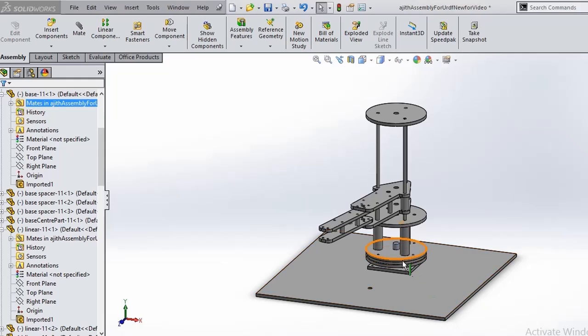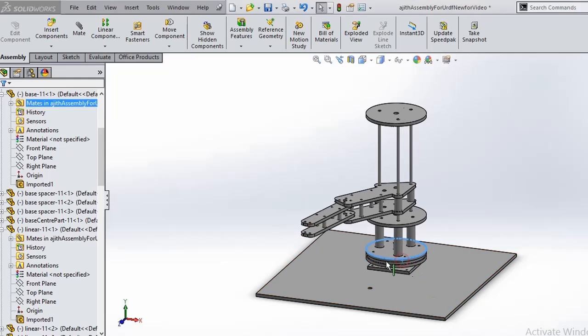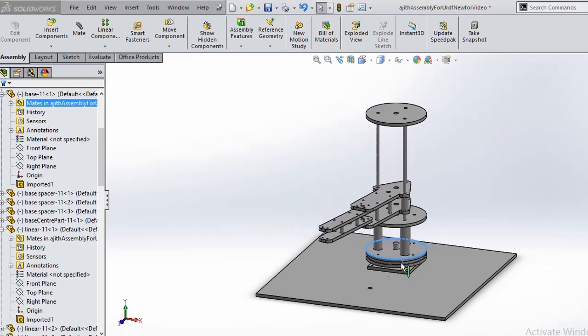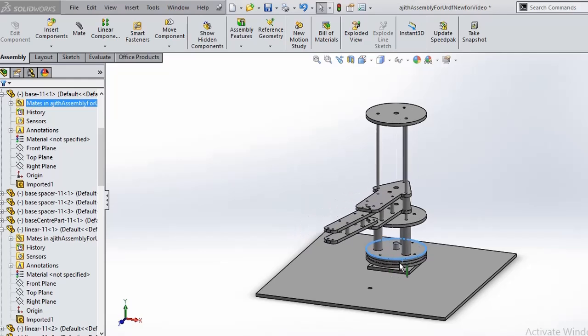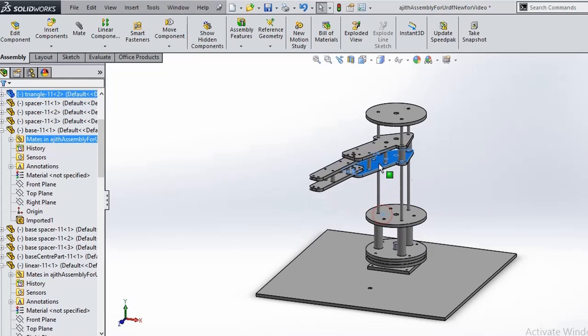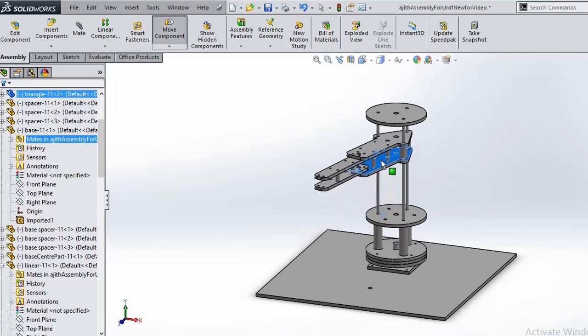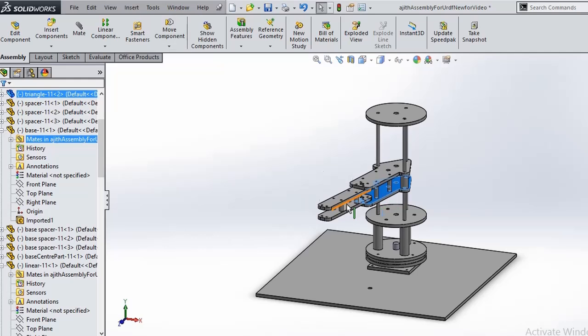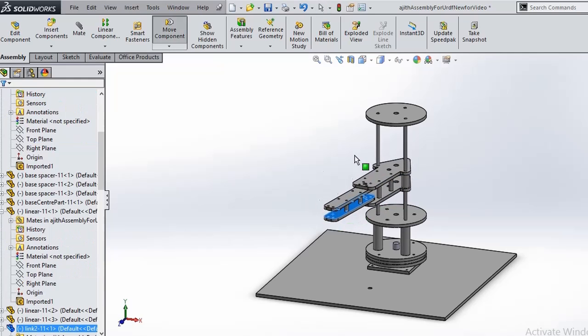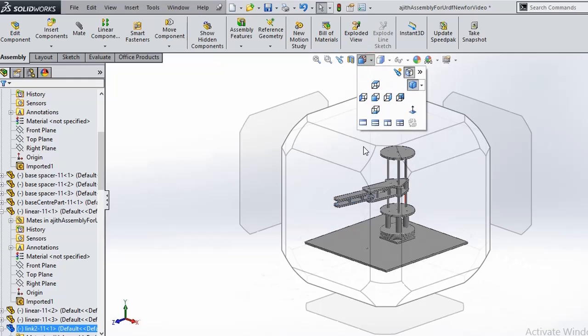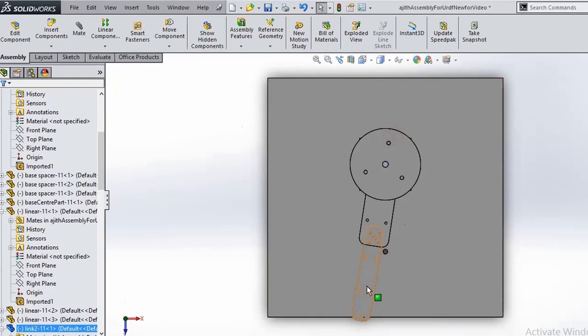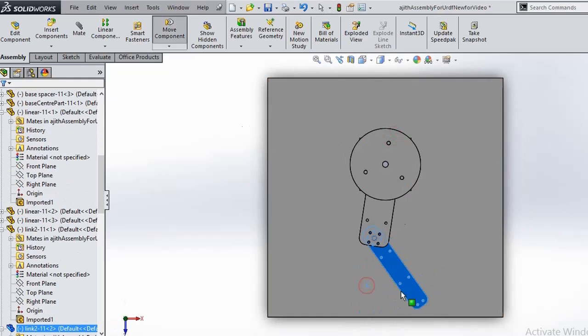So we have our revolute joint here, the first revolute joint at the bottom. Next we have our prismatic joint here. And finally the third, I will take the top view for that. Finally the third revolute joint here, third and final revolute joint here.